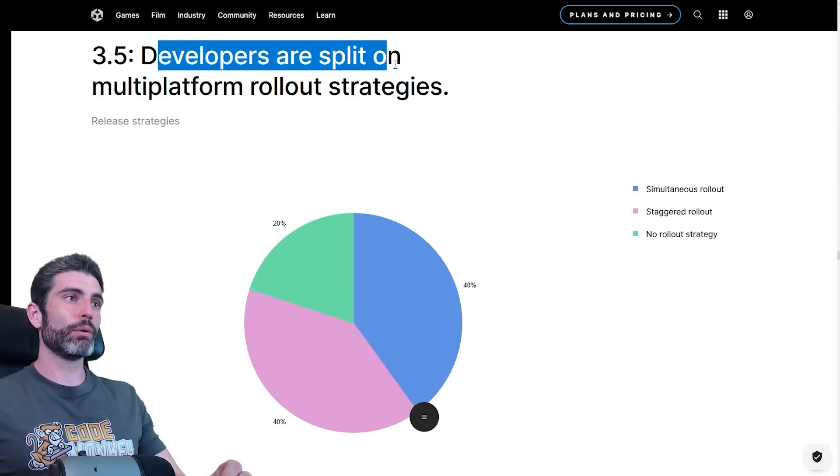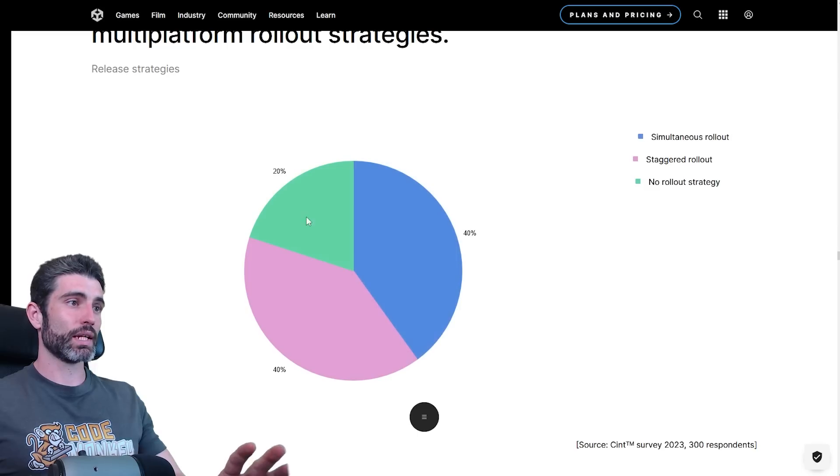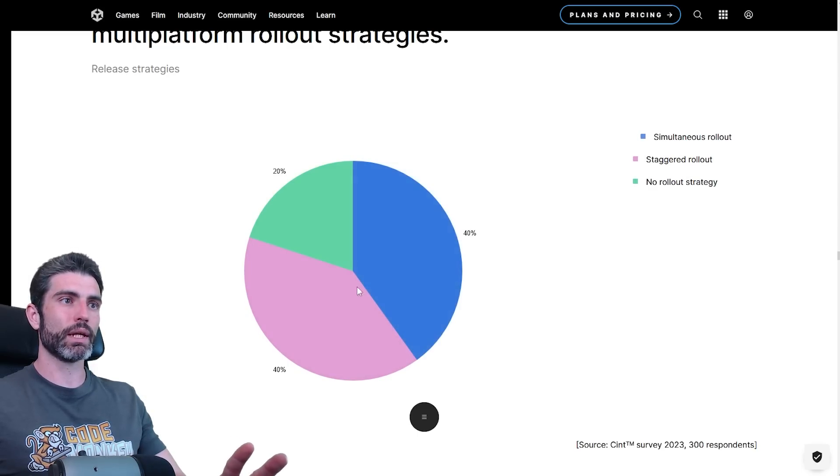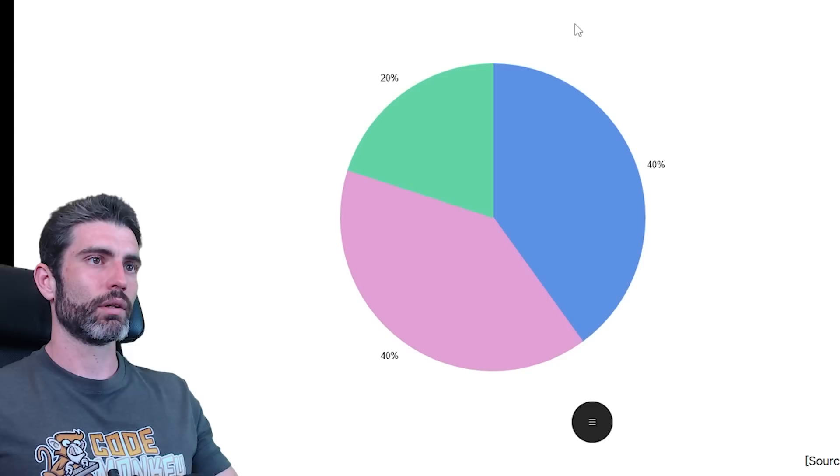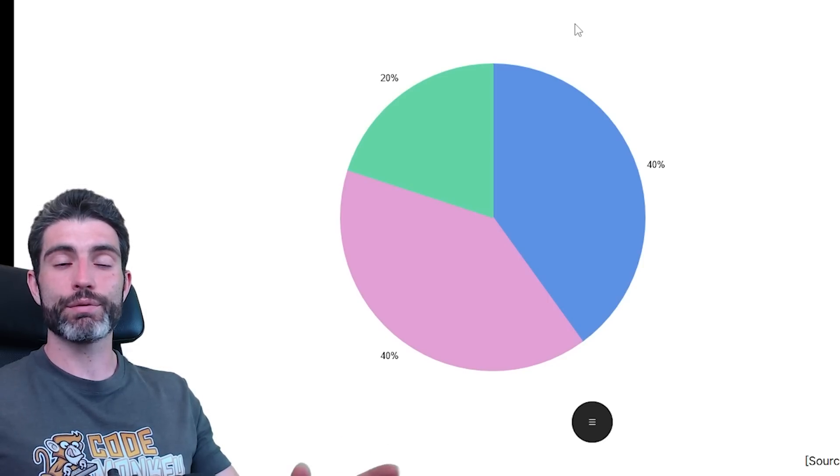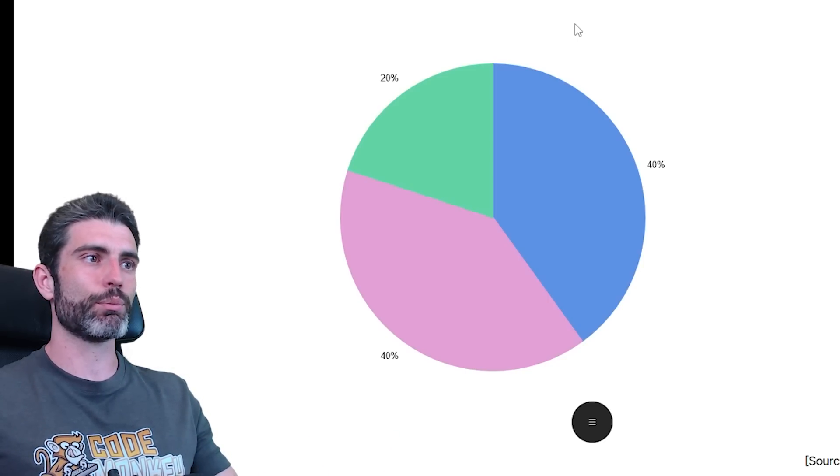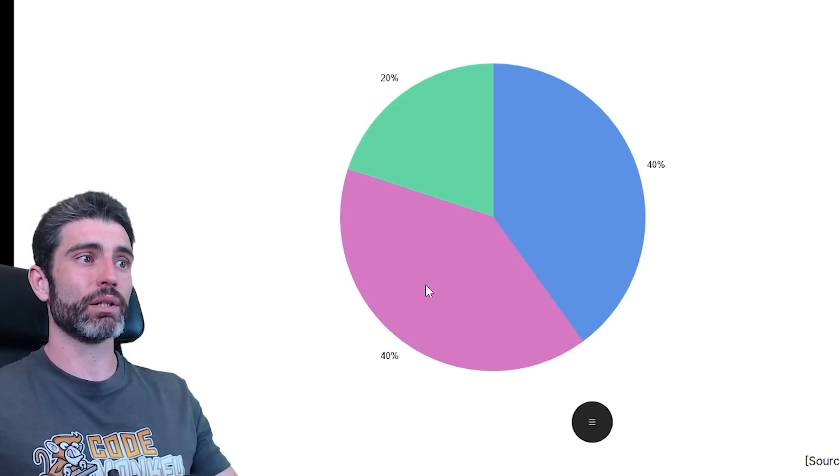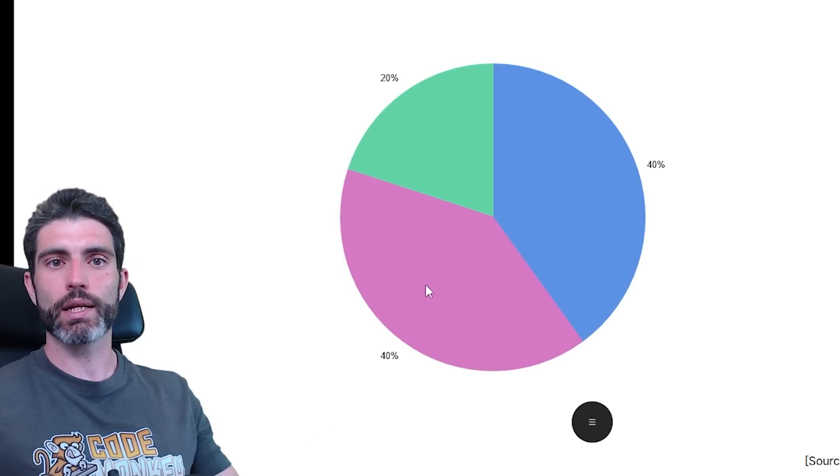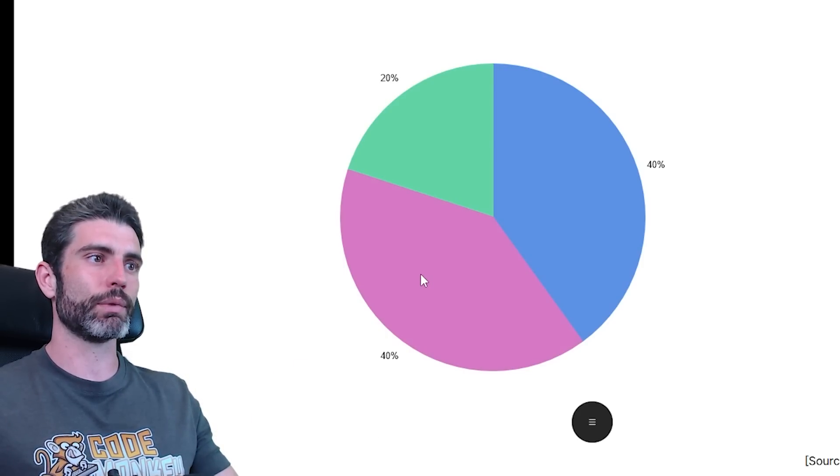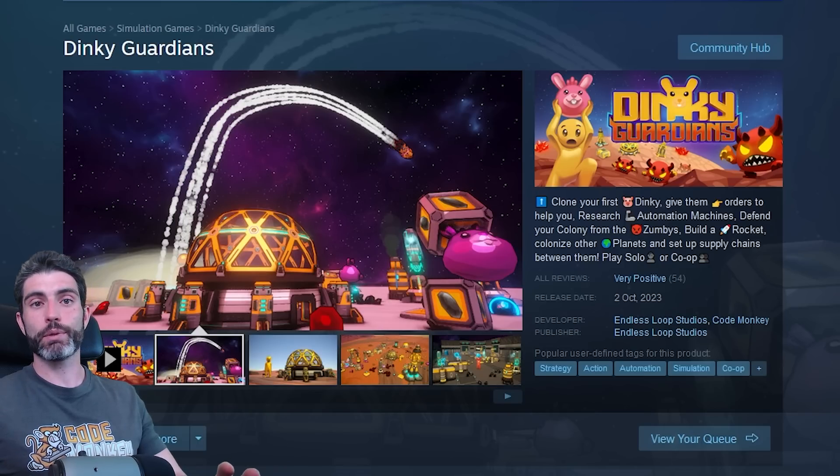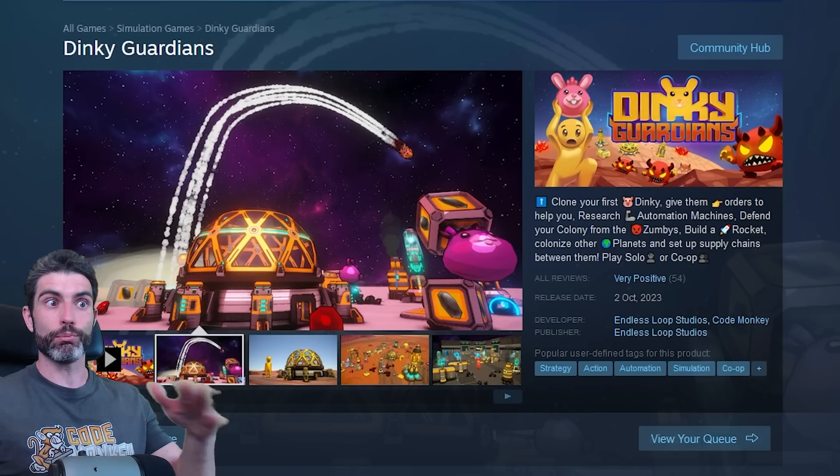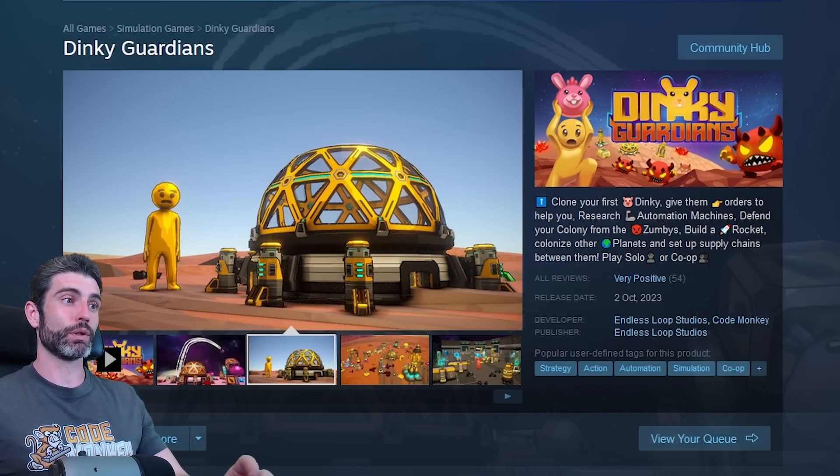However, apparently developers are split on multi-platform rollout strategies. That's a pretty even split between simultaneous, staggered and no rollout strategy. In my case, my advice for indie devs kind of like me, so solo or a very small team one to five, I would probably say that staggered release probably makes a lot more sense. Unless, of course, you can manage to get a deal that requires you to do a simultaneous rollout. I say that just because it's much easier to manage just one release as opposed to multiple releases at the same time.